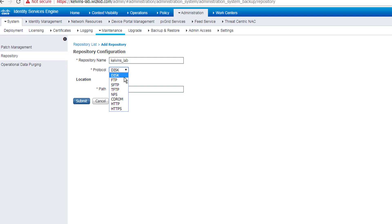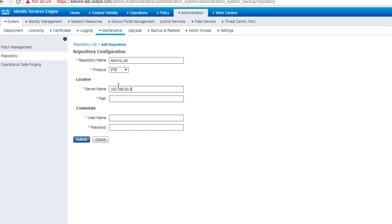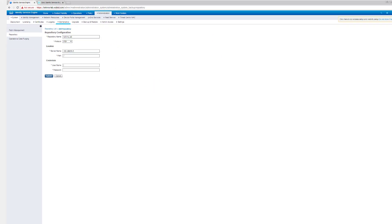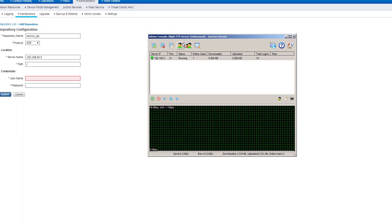I'm going to use FTP. As you can see, you've got loads of different methods that you can use here. I'm just simply using FTP today, and I'm pulling this from the slab PC that I'm using, so it's going to be 192.168.50.5. You can use a fully qualified domain name if you wish.